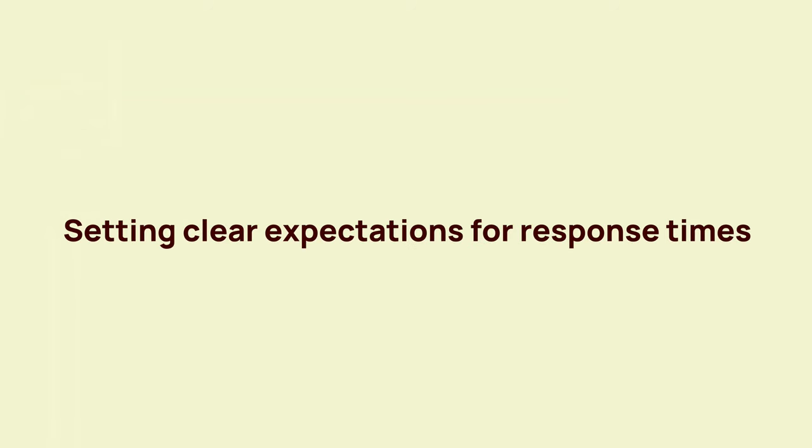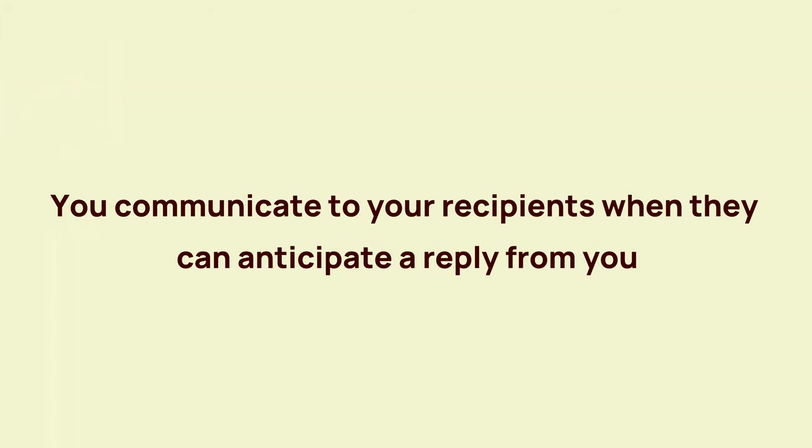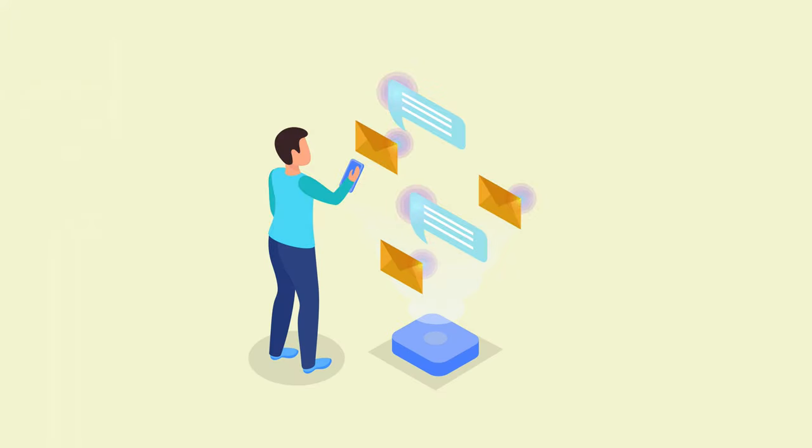Setting clear expectations for response times is essential in managing email communication effectively. By clearly stating your expected response time in your email signature, you communicate to your recipients when they can anticipate a reply from you, thereby managing their expectations and reducing unnecessary follow-up emails.